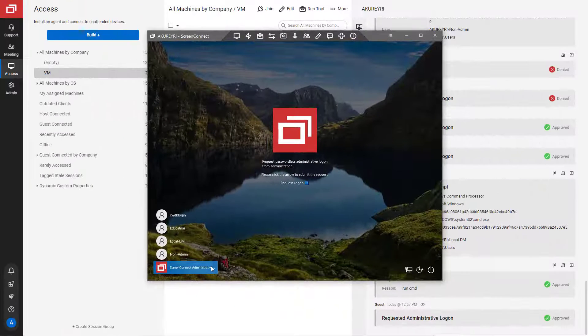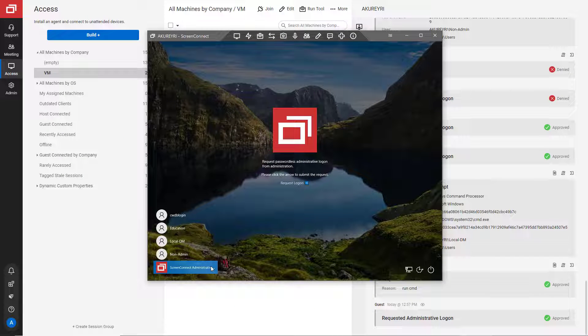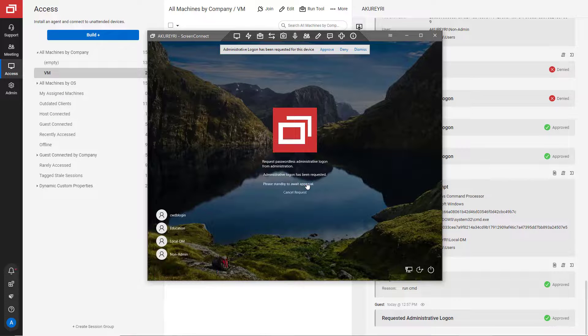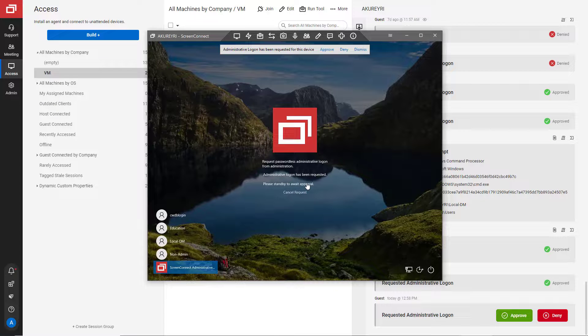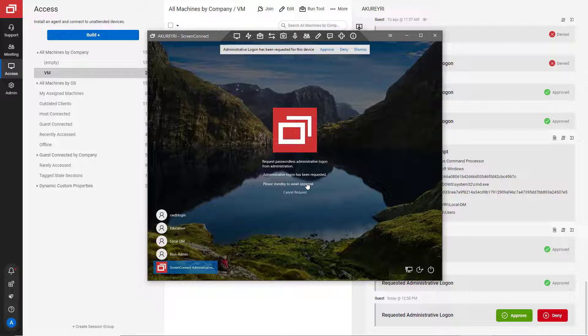Also, technicians can log into a machine with a temporary credential-less administrator logon. This is useful when working on a machine, such as a server, that other technicians work on.